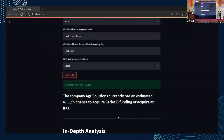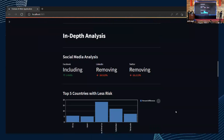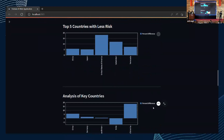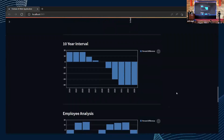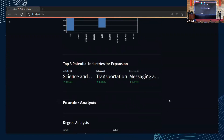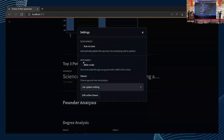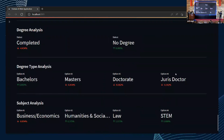When we run the model, it doesn't run once — it actually runs about 800 times, varying all inputs to find statistical analysis on how to improve the company's chances of success. It took about seven seconds and returned a 47.12% chance that this company will acquire Series B funding. There is then statistical analysis on how adding or removing social media would change the percentage, which country has the highest chance of success, the optimal year interval, and the optimal number of employees. You can also check potential industries for expansion — for example, adding science, engineering, or transportation could increase chances by 1-2%. Founder analysis on degree shows that if the founder had completed a degree, there would be a 4% drop in chances, since companies that start earlier tend to have better success. Degree type and subject analyses are also available.